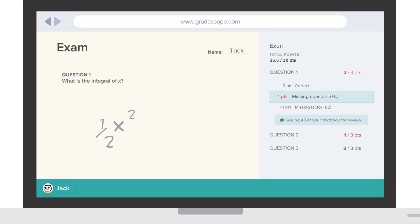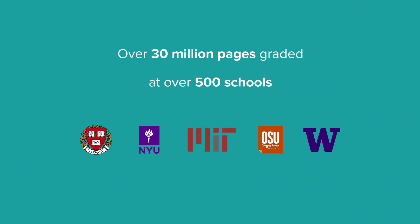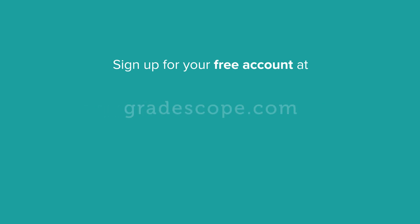Students love the detailed feedback, allowing them to understand why they missed every point. Join instructors from over 500 schools by going to Gradescope.com to get your free account today.